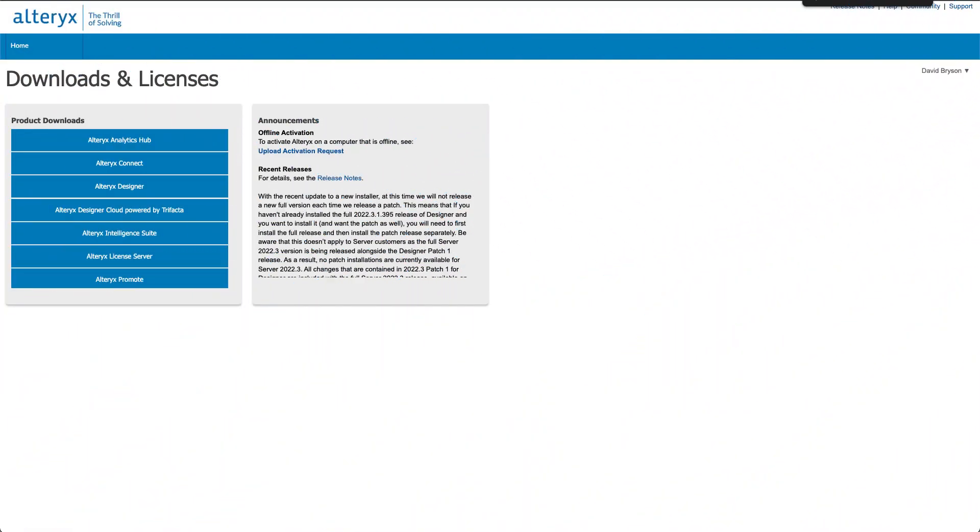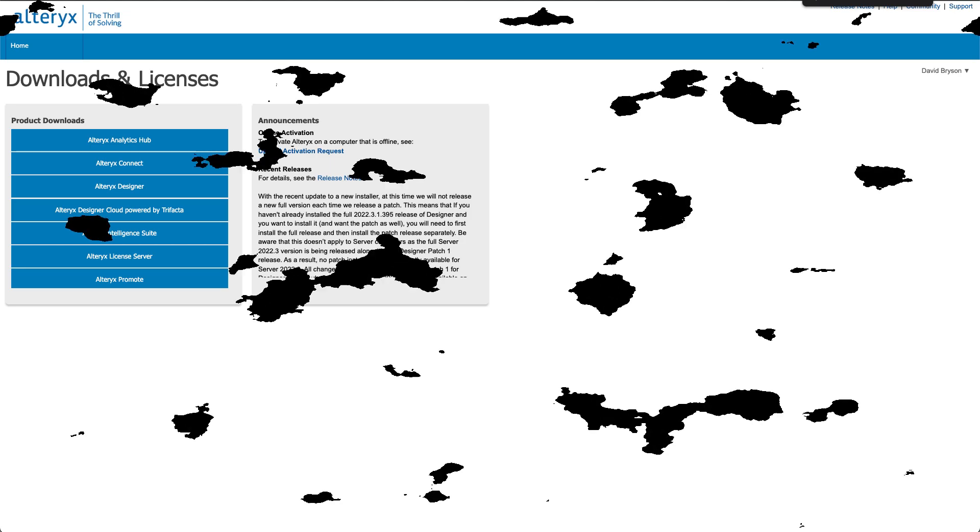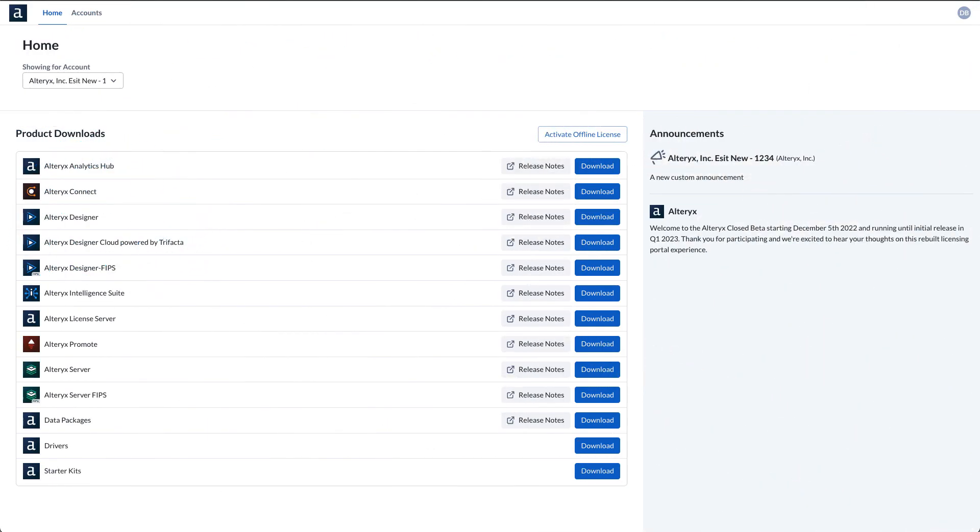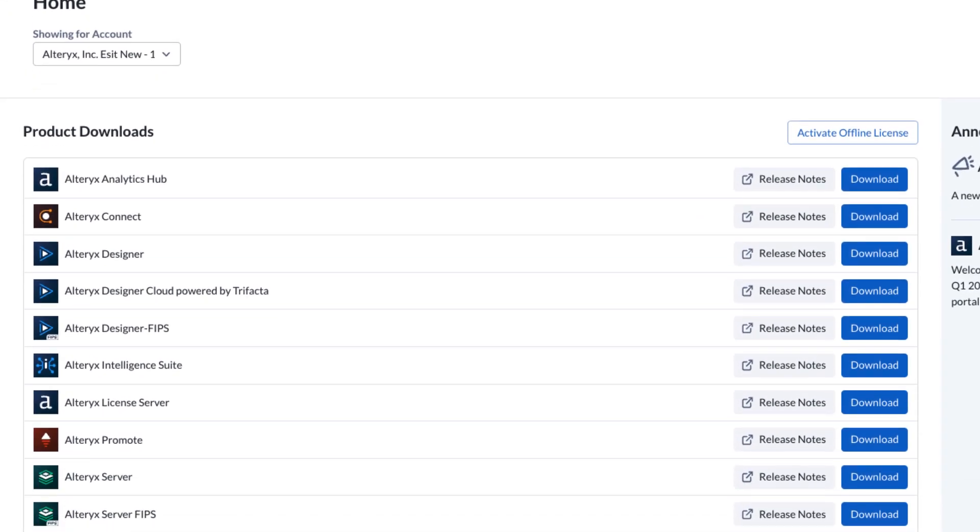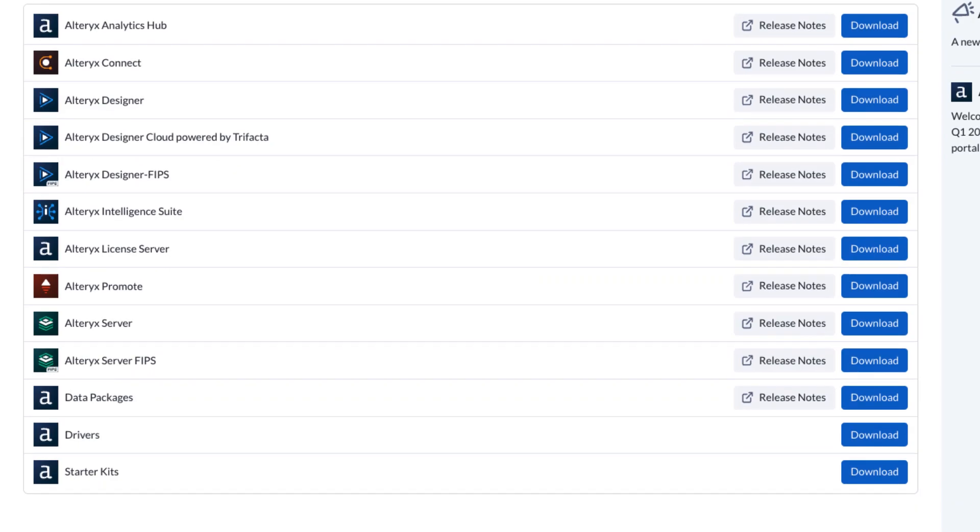The all-new enterprise-ready Alteryx licensing and downloads portal has finally arrived, promising to take your Alteryx experience to the next level. Accessing, managing, and scaling the use of Alteryx products has never been easier. Let's take a look at all the great improvements.